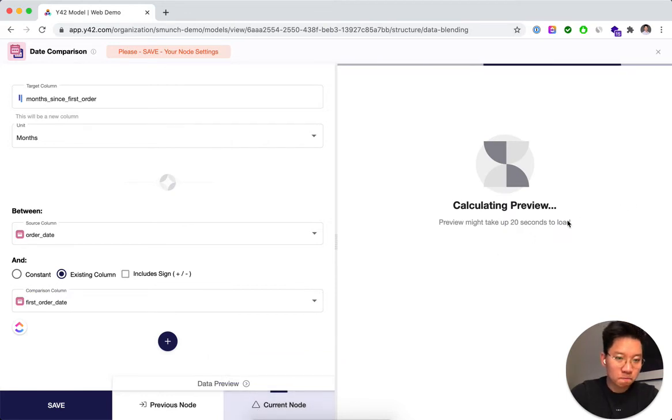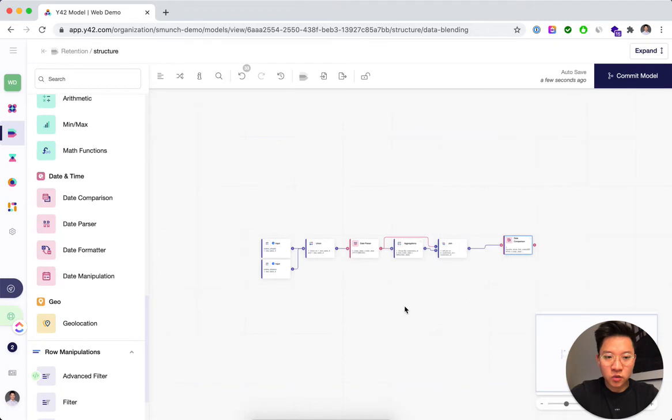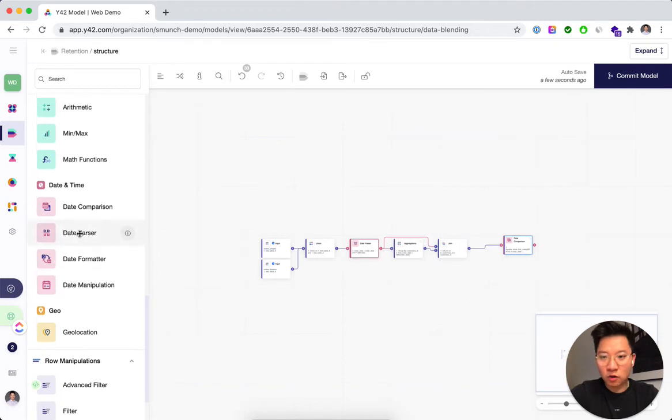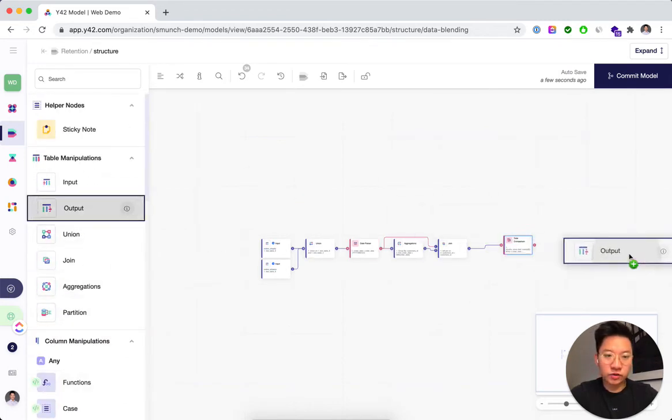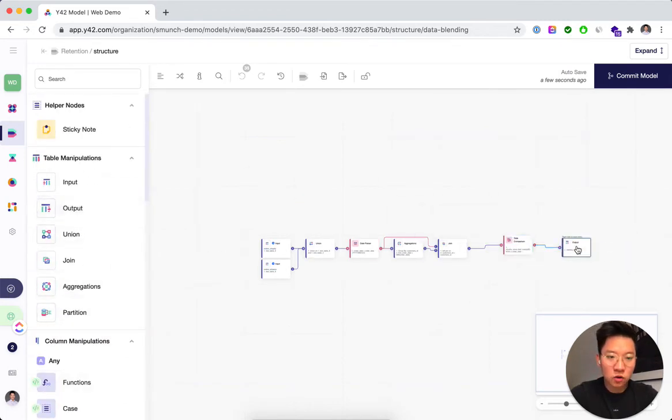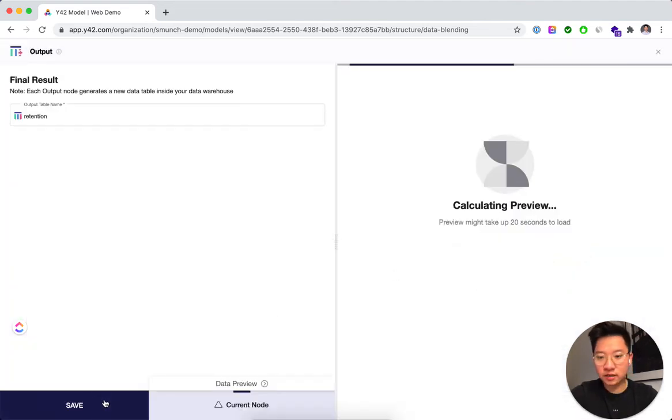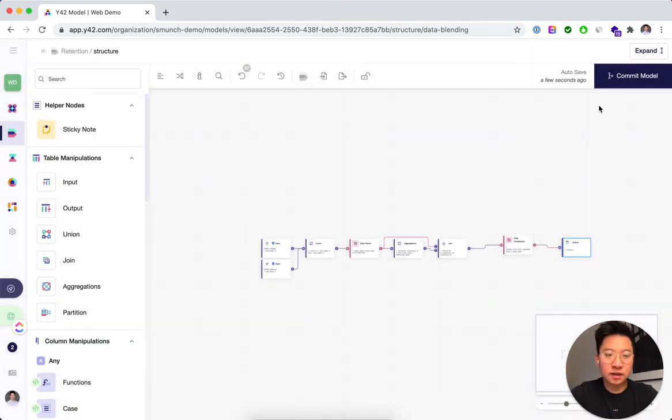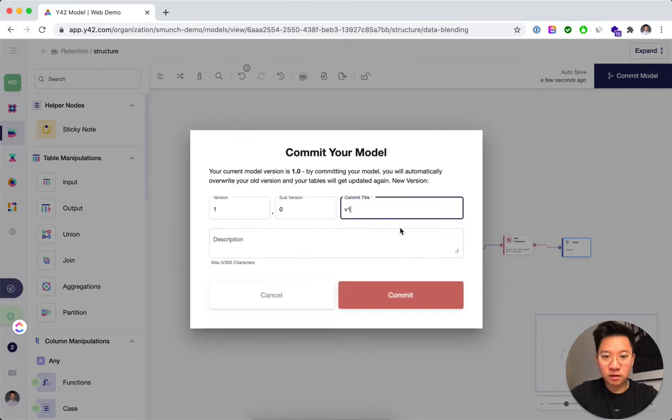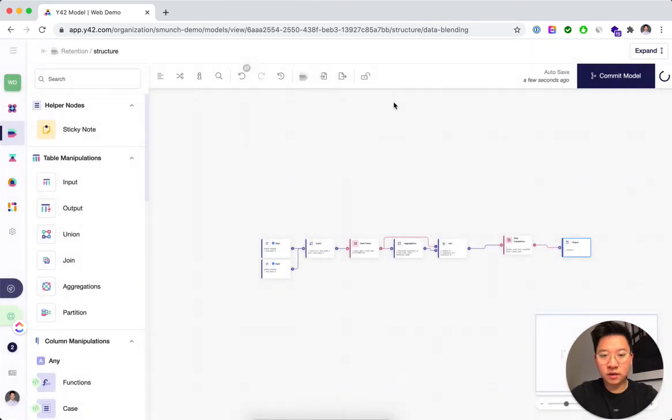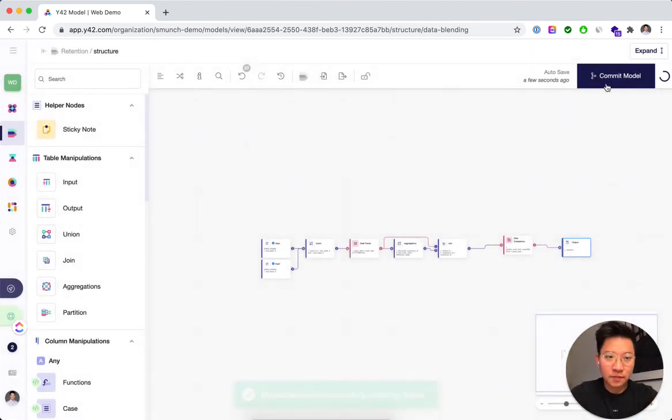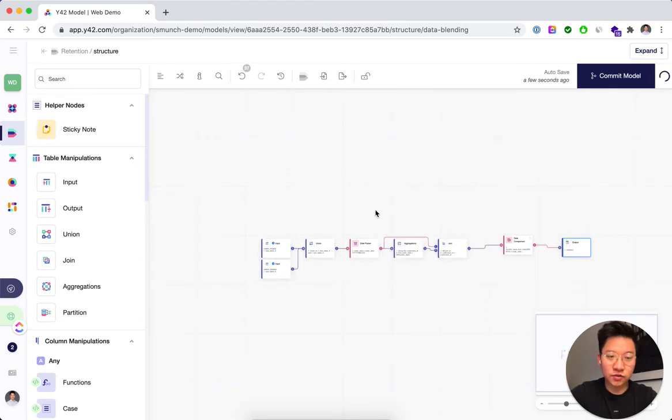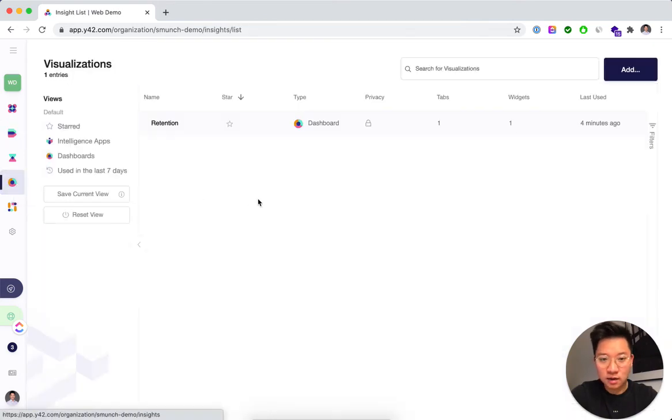So by now we've assembled all the columns that we need and we're going to create an output now, which we're going to use for the different visualizations that I just showed you at the beginning. OK, so I'm saving this. Basically, this is version control, so you could always roll back should you have destroyed your model. And now that it's done, we're going to create the visualization.